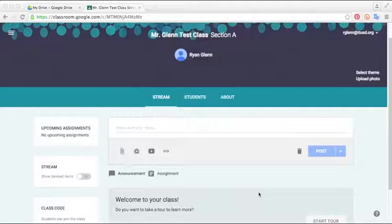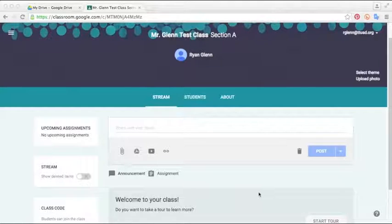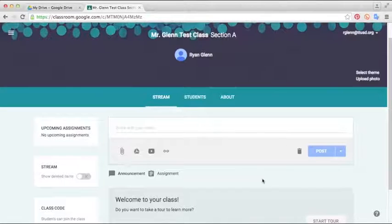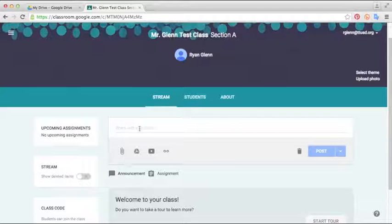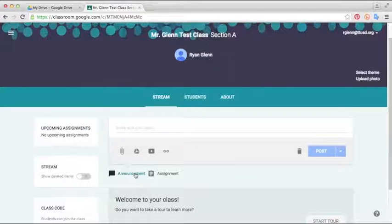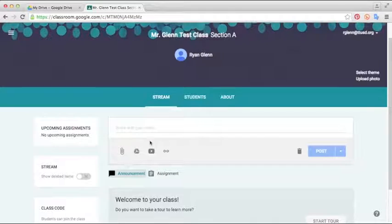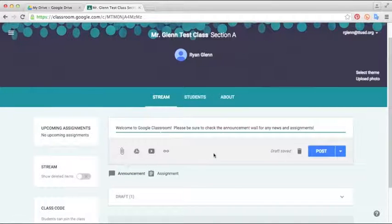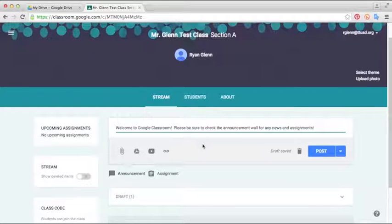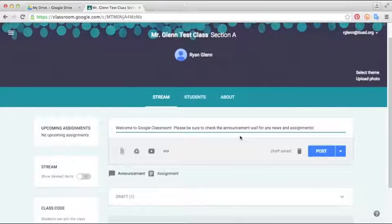So the first thing I want to show you is how to create announcements to the class. It's really easy. You'll just go into Google Classroom, select your class, and in the stream you'll see a little text box here where you can make announcements. So if you wanted to tell the class, welcome to Google Classroom, please be sure to check the announcement wall for any news and assignments.